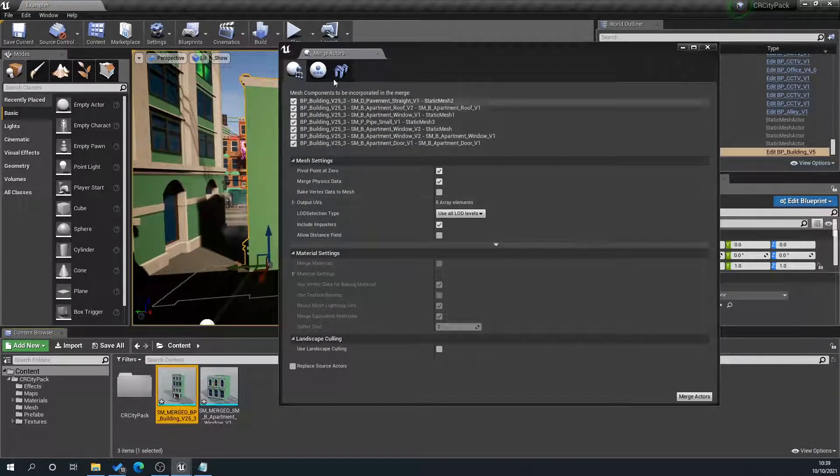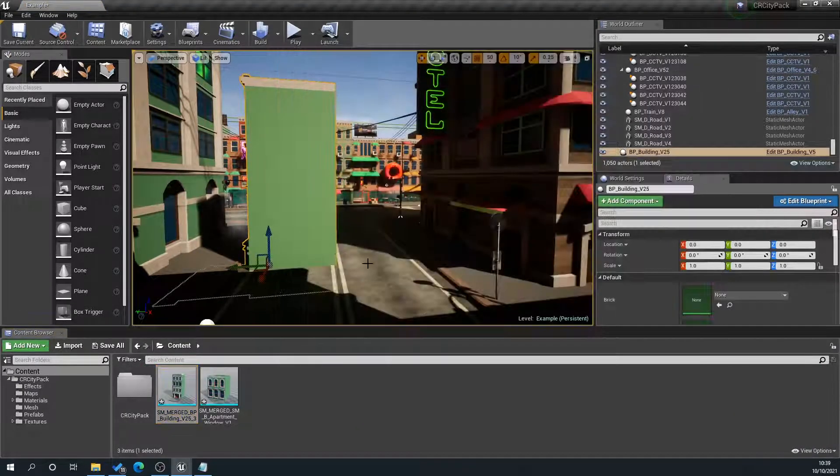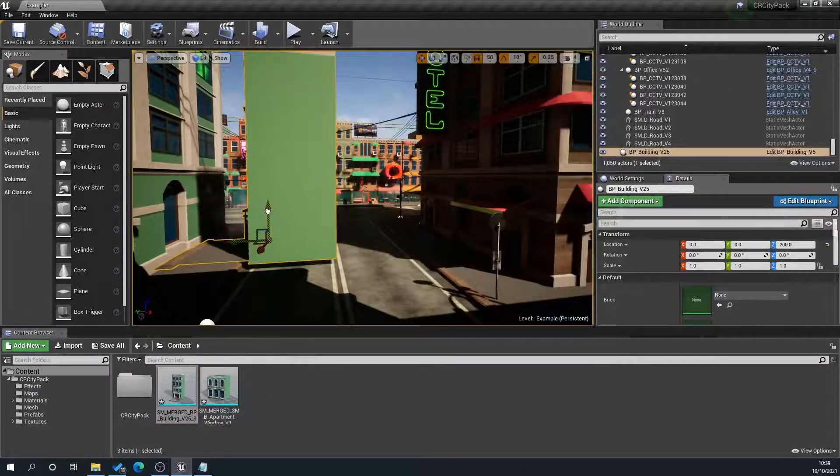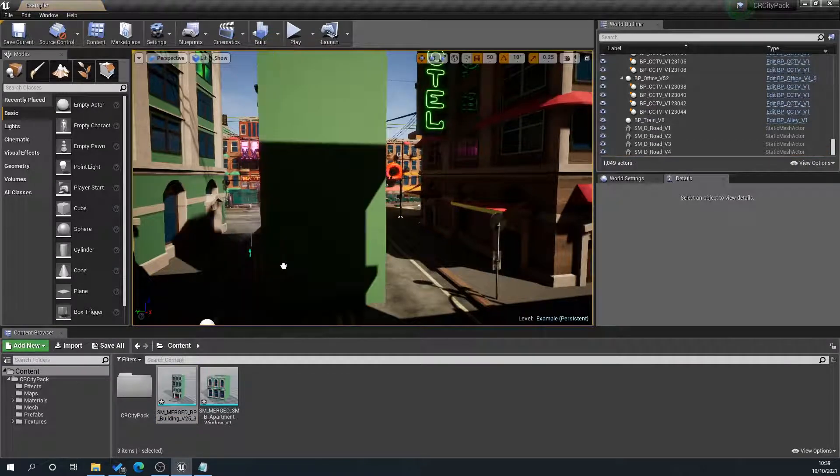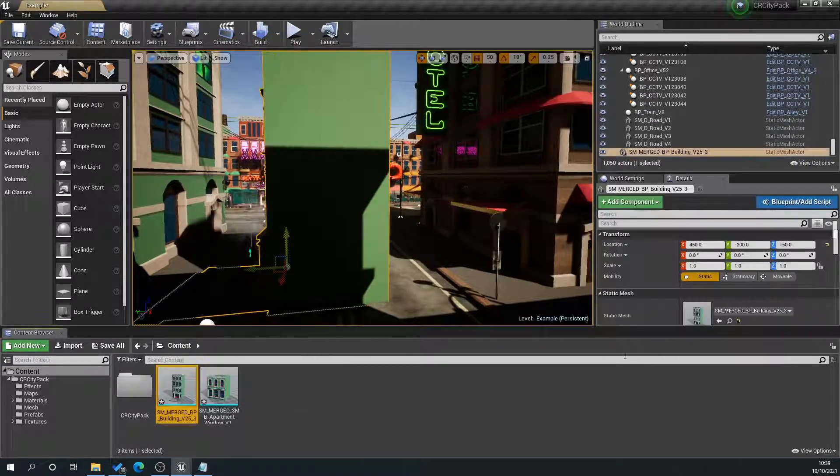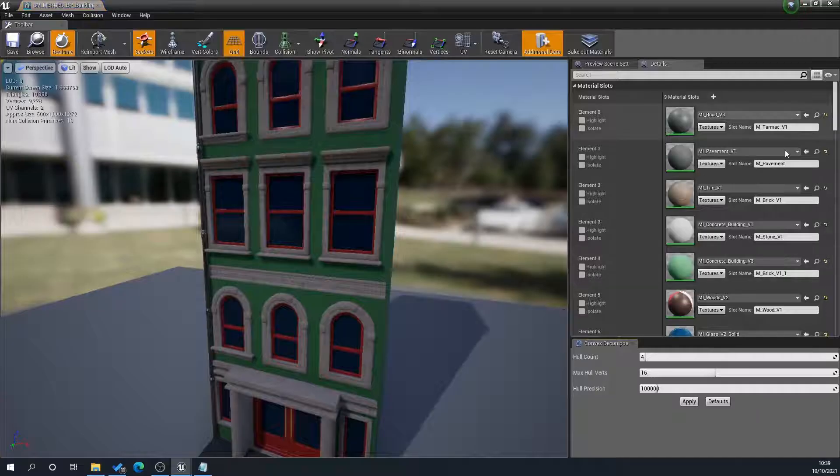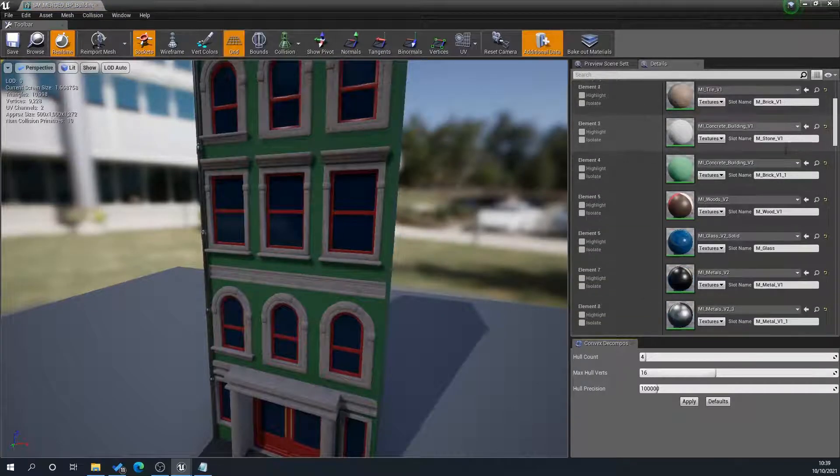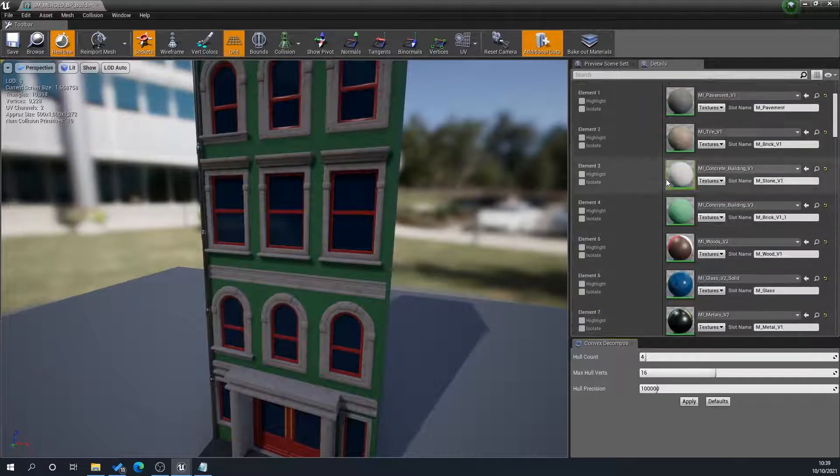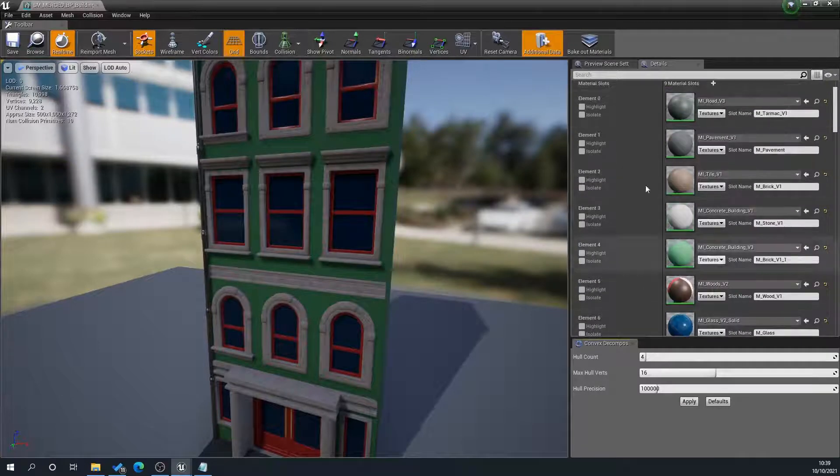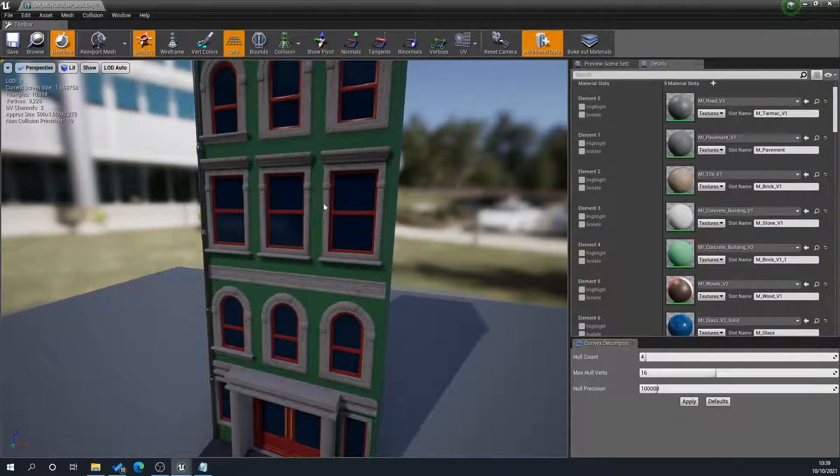Obviously, depending on how much geometry you've got in here, it might take a while, and then we'll just get rid of that. Drag that in, and then in theory, when we open that up, it's got more textures here, but you can see here it's merged everything together into one giant mesh.